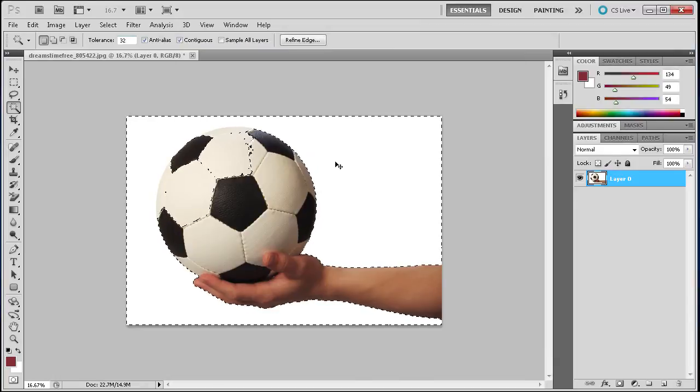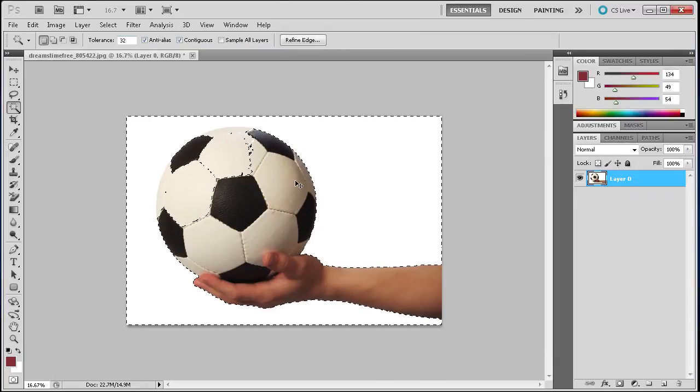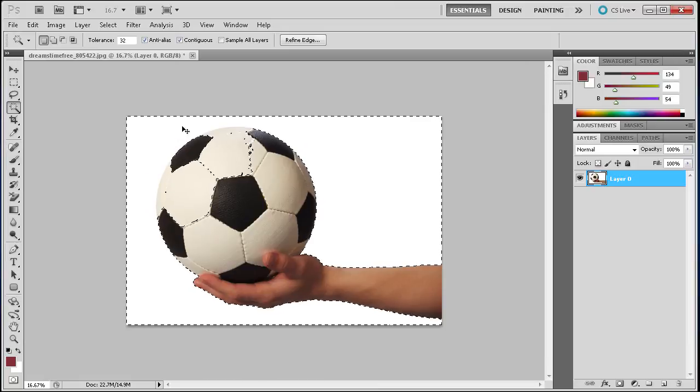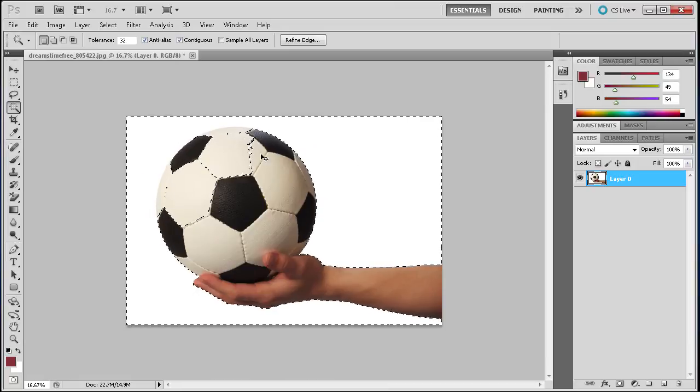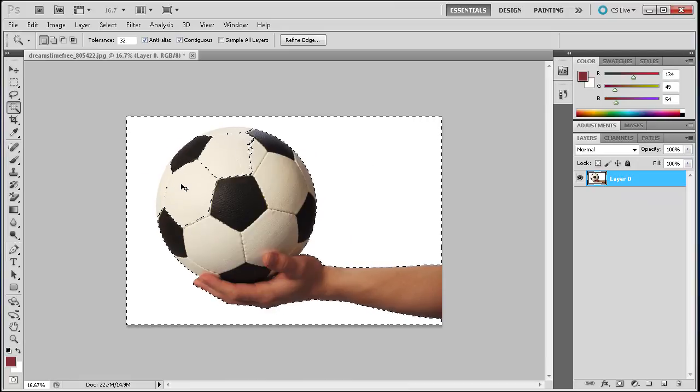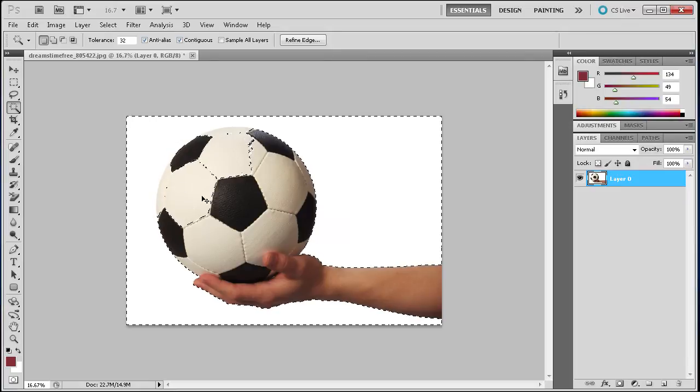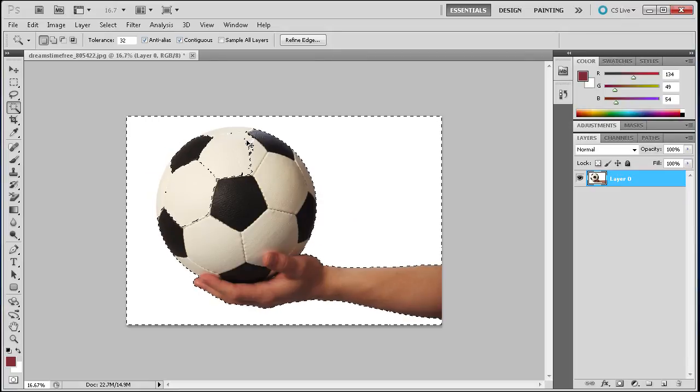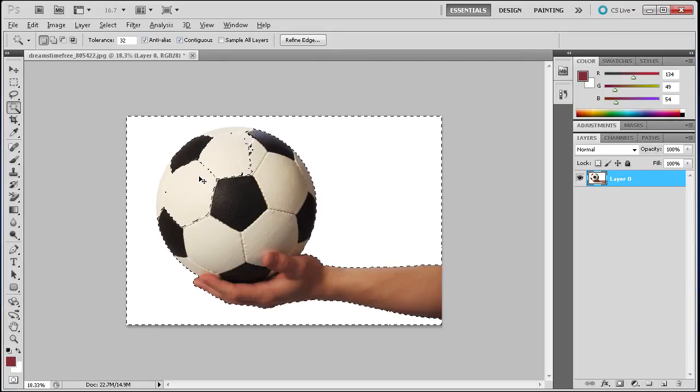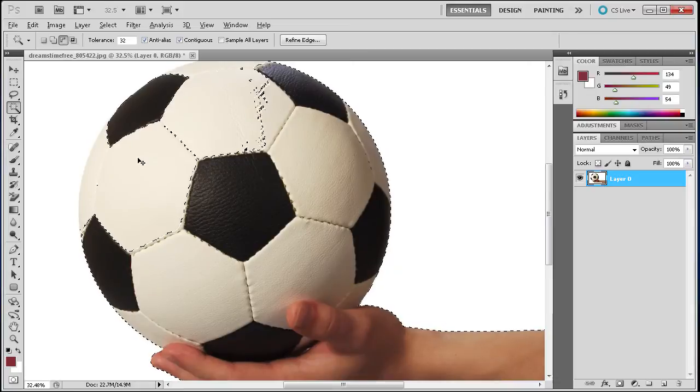You can see that when I click, it's going to select all the white background where I clicked. It's also going to start taking some of the soccer ball and making that part of the selection. You can see it comes right in here onto the soccer ball if I zoom in there.